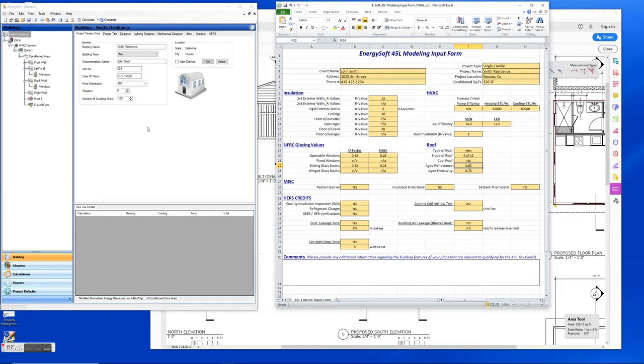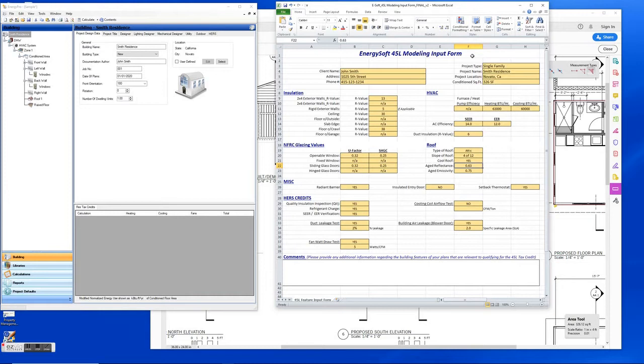This is going to be a quick demonstration video on the 45L modeling and how to input some of the specific items relating to the HRS measures. So what we have here is the 45L modeling input form and it's got a bunch of information on it, and I'm just going to walk through where you can find some of these items.